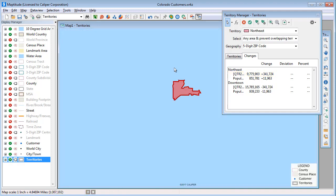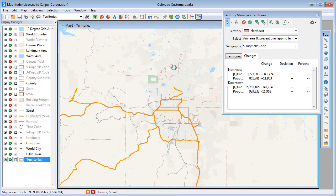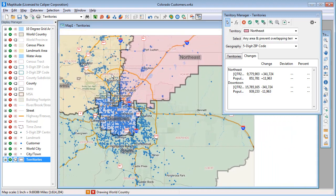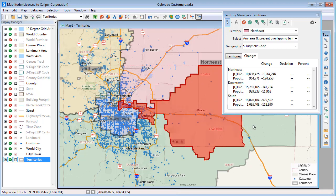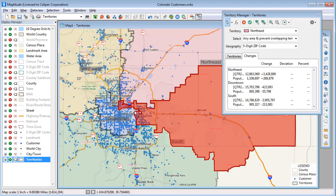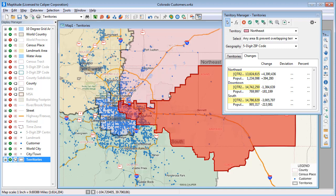I'm going to use the scroll wheel on my mouse to zoom out and continue to click on more zip codes to get the Northeast Territory sales more balanced. Now that I've moved some zip codes from the Downtown and South Territories, you can see that the sales totals are more balanced, so I will go ahead and save the changes.